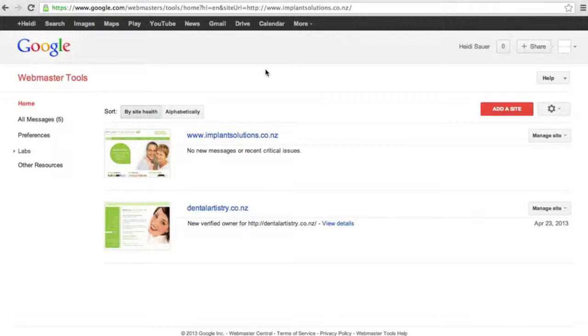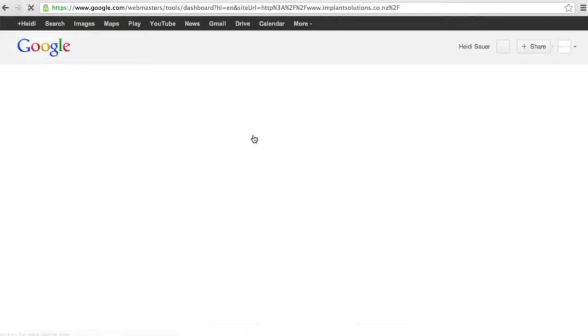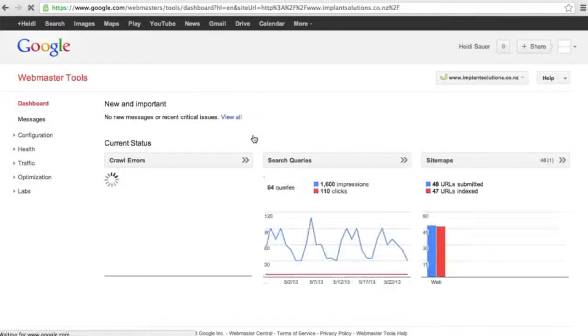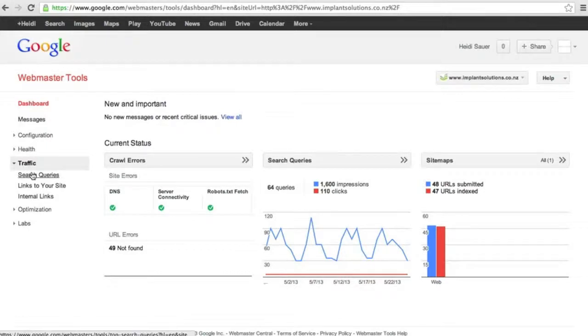We're going to take a look at the Implant Solutions search queries so we're going to click through to the website and once we've done so we can then click through to search queries. We can either do that inside the dashboard or on the left-hand navigation we can drill down traffic and then click on search queries.